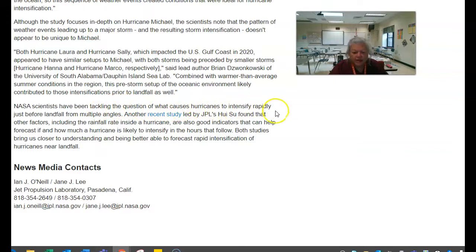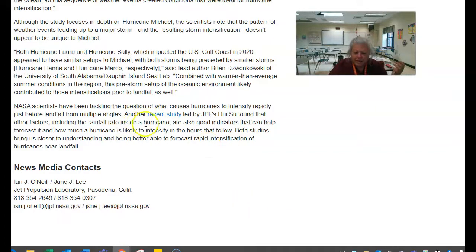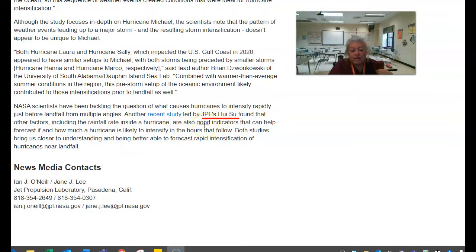From multiple angles — another recent study, and if you see this in blue, I'm not going to click on it, but that will go on to something else you could use. It's a study by JPL's Hu Su — that's somebody's name. JPL has got to be some lab or something. That would be your in-text citation.